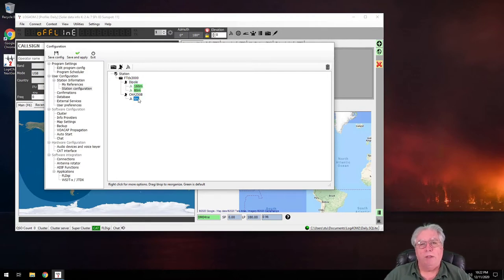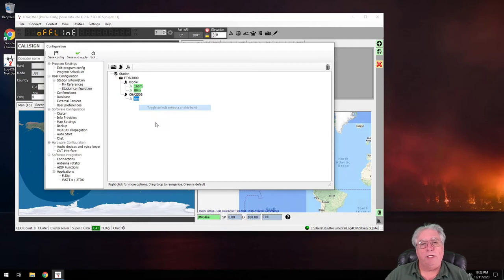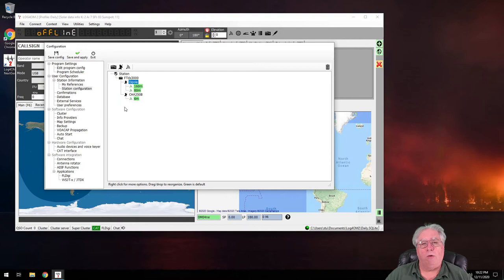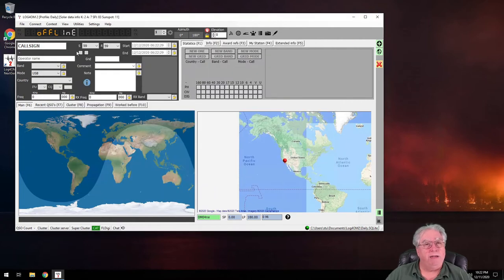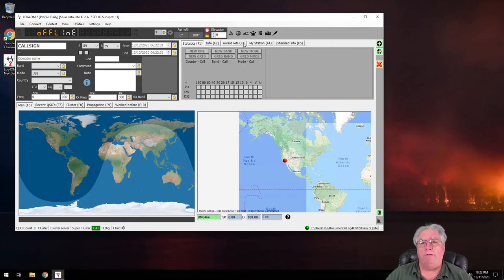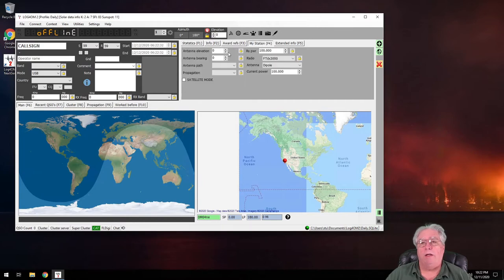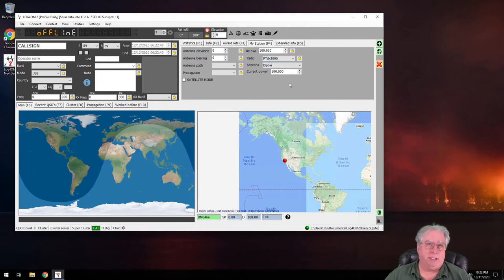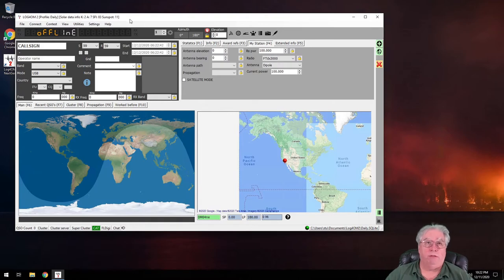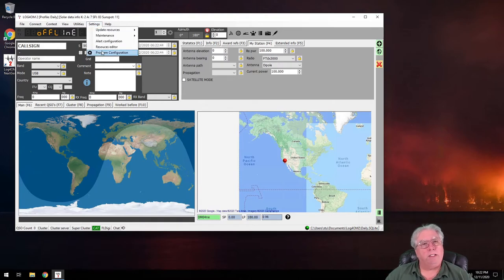Okay, so now I have all my defaults set. Why would I want to do this? I'm going to go ahead and save this and just show you. Now that I've done that, I now have the ability to do the pull-down, changing my antenna and my current power automatically. It will automatically populate those fields. Let's keep going.